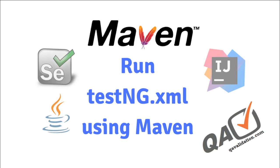Welcome to qavalidation.com. In this video we will see how we can execute the testng.xml file in Maven by using the pom.xml.